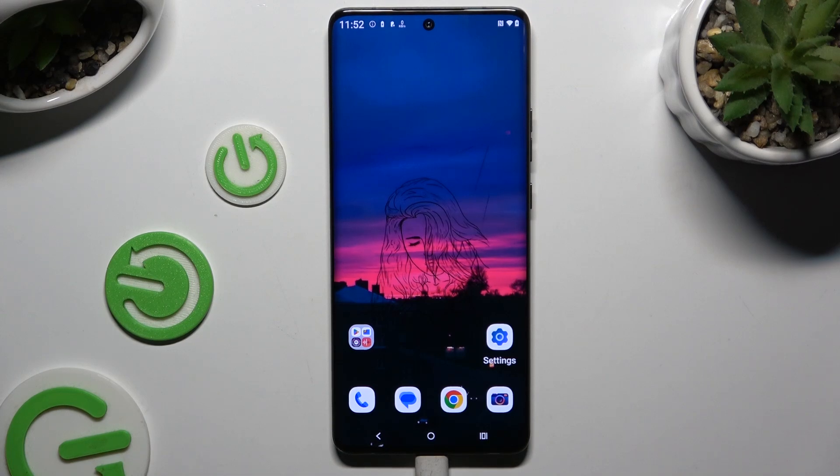In front of me is the Motorola Edge 50 Ultra, and today I would like to show you how you can set up an alarm clock.